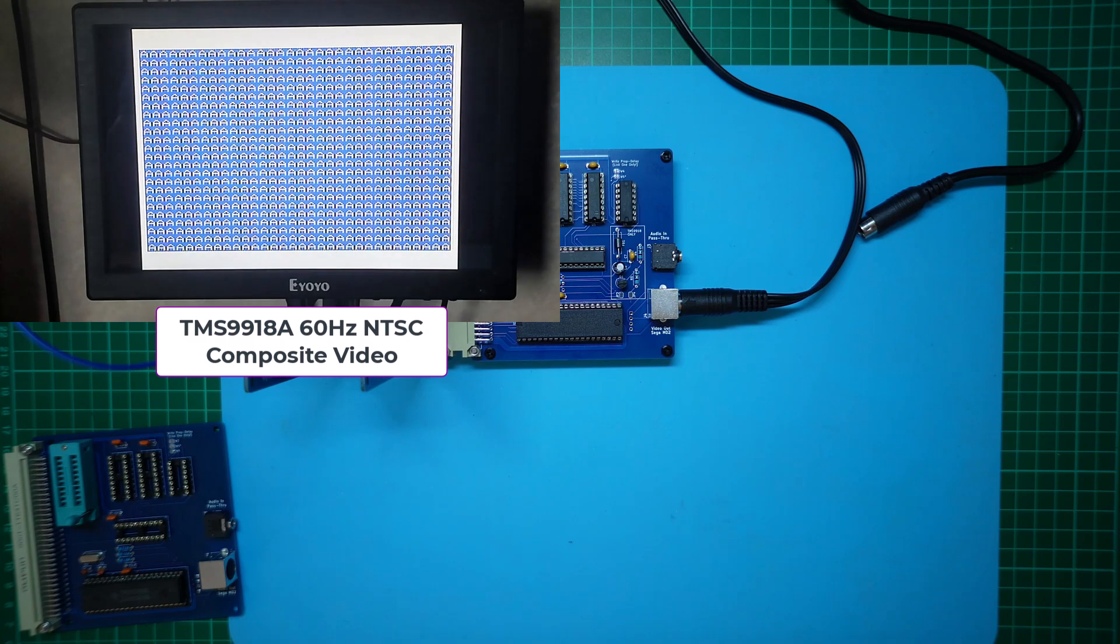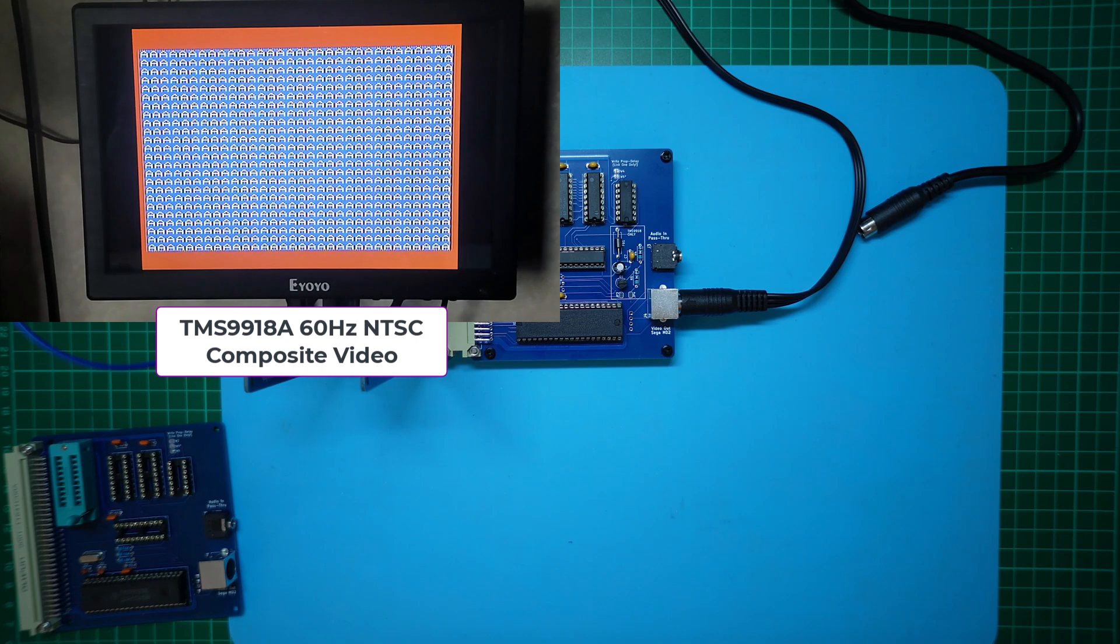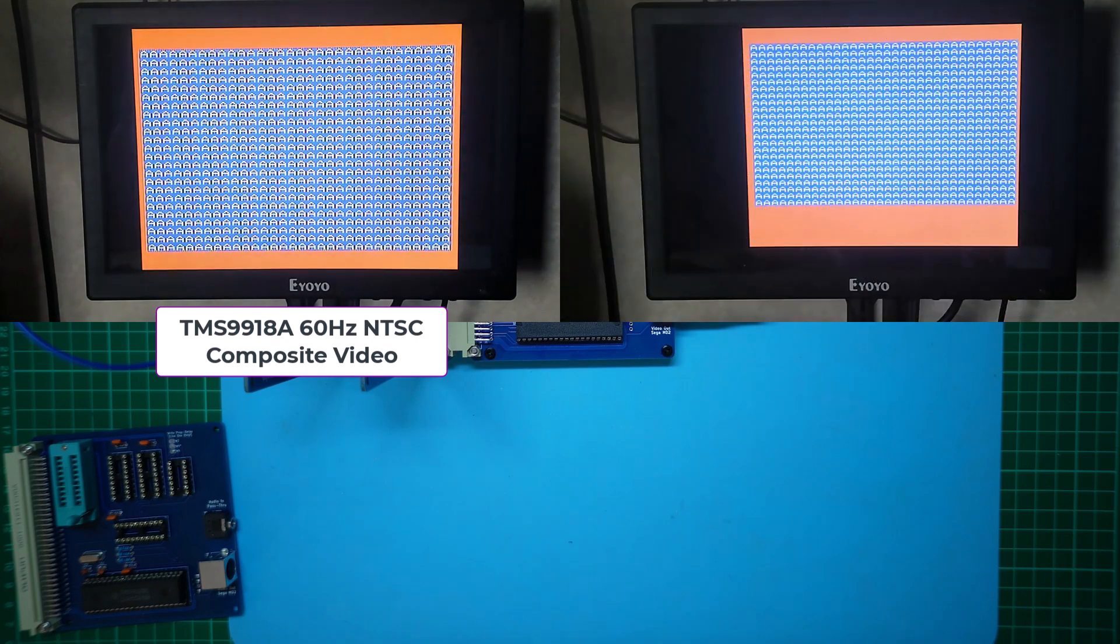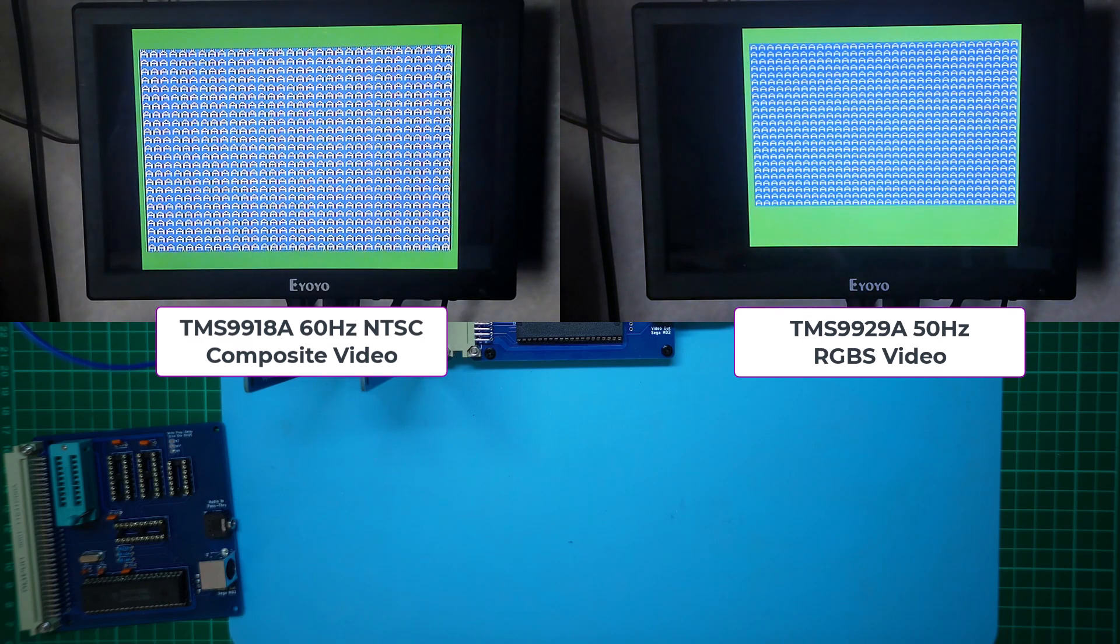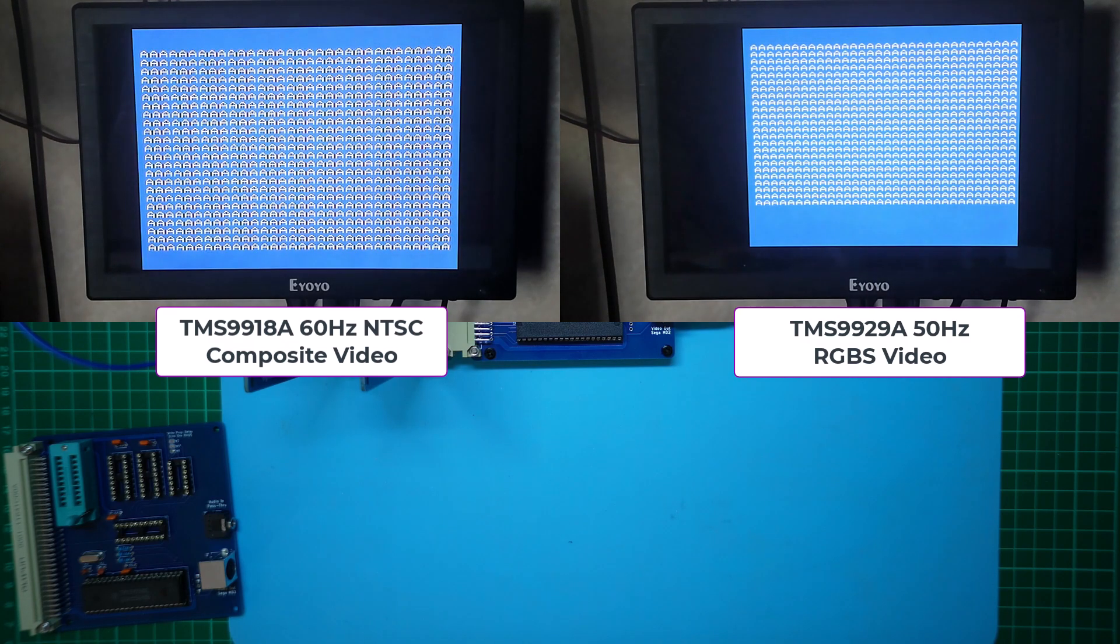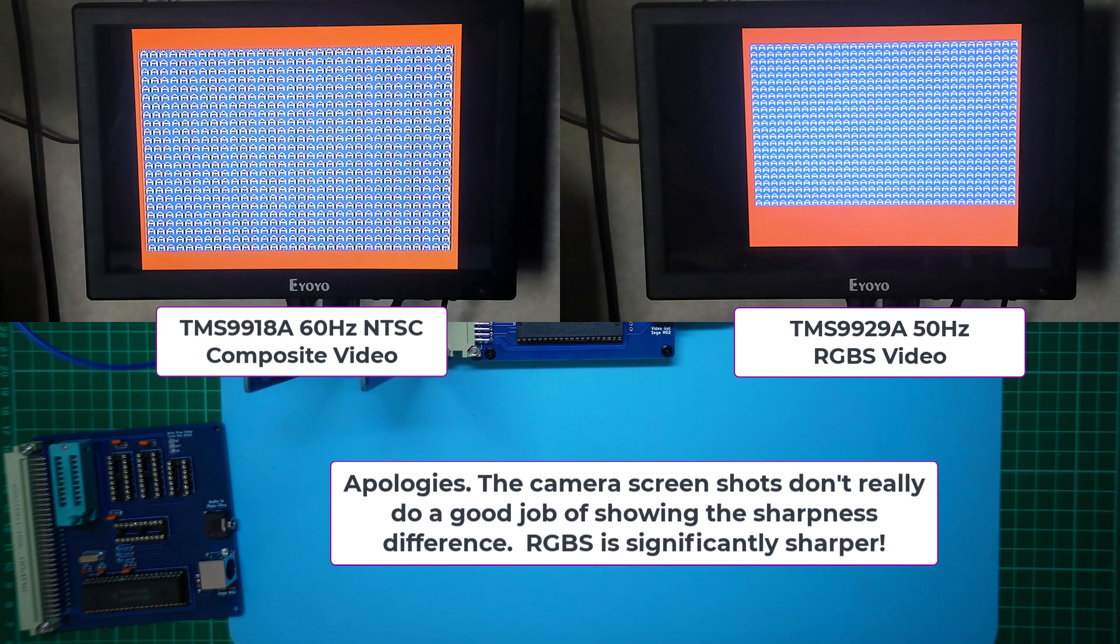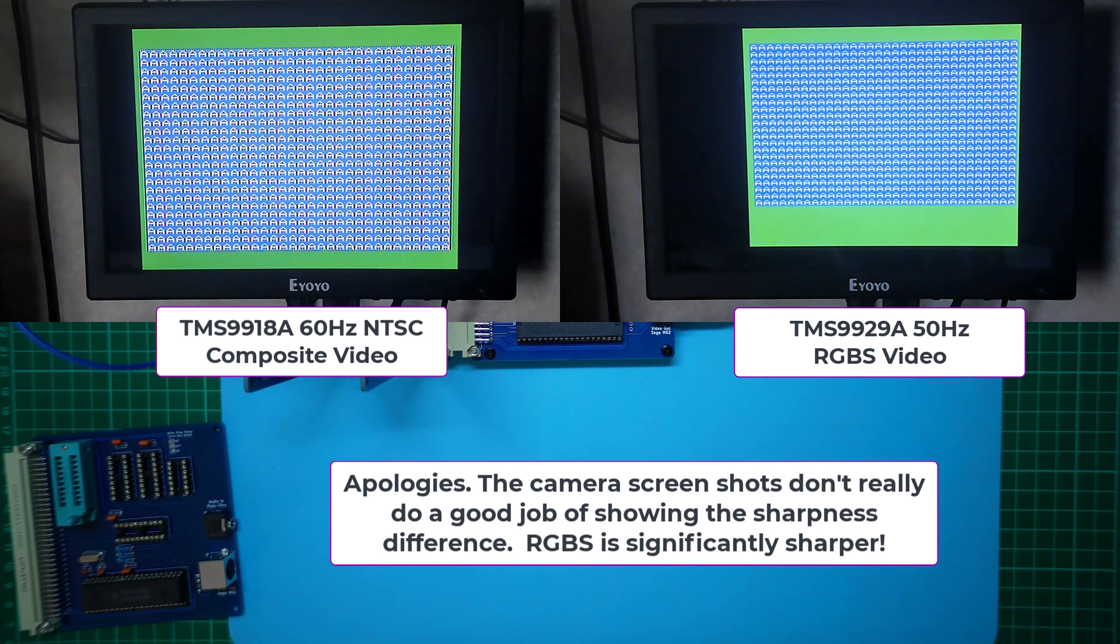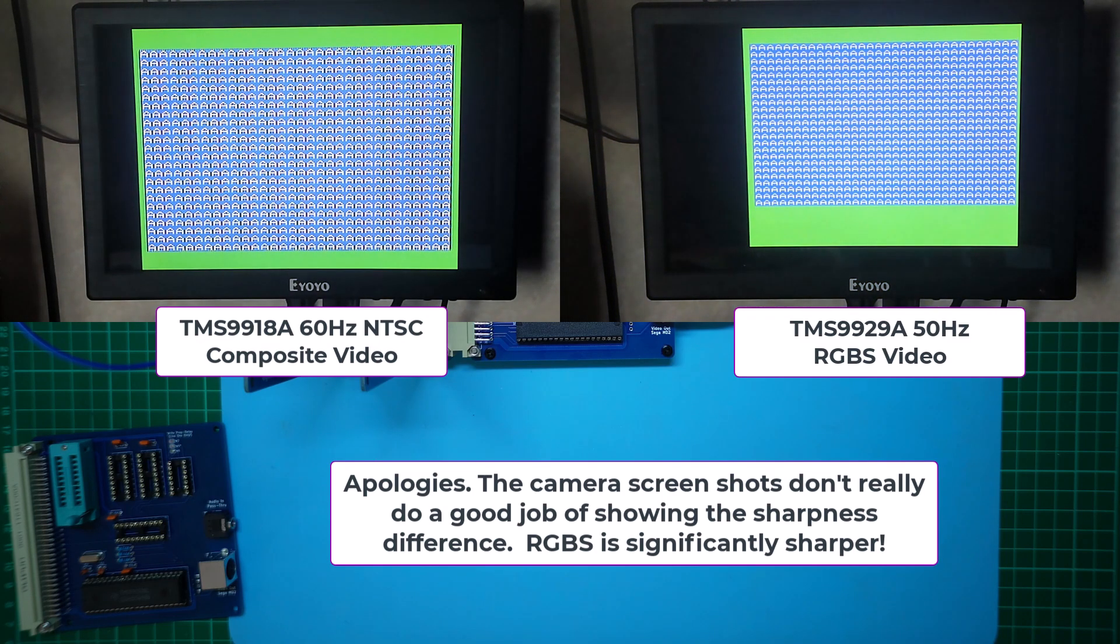I'll put up a similar capture of my TMS9929 RGBS card so you can compare the images. You may notice that the image is not as pixel perfect sharp as the RGBS output of the TMS9929. But that is expected, as composite video is known for its visual artifacts, which are a result of combining the luminance and chrominance components of a video signal. Not to mention that this is NTSC as opposed to PAL.